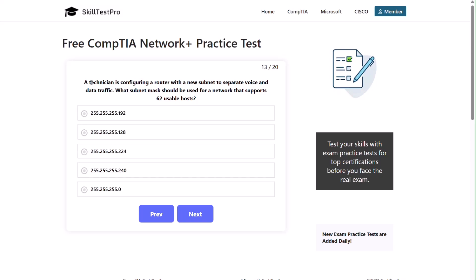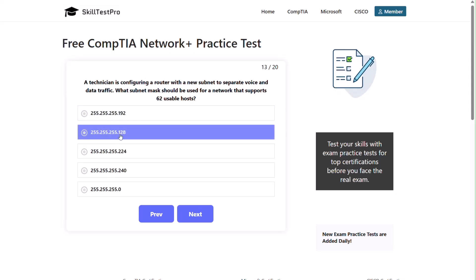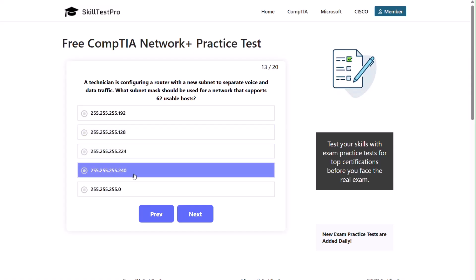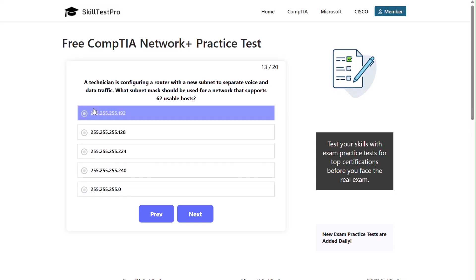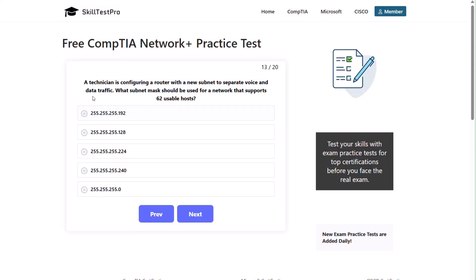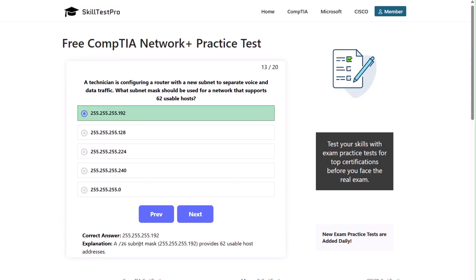Question thirteen: a technician is configuring a router with a new subnet to separate voice and data traffic. What subnet mask should be used for a network that supports 62 usable hosts? The options are 255.255.255.192, 255.255.255.128, 255.255.255.224, 255.255.255.240, or 255.255.255.0. The correct answer is 255.255.255.192. A /26 subnet mask provides 62 usable host addresses.